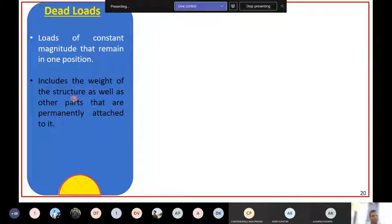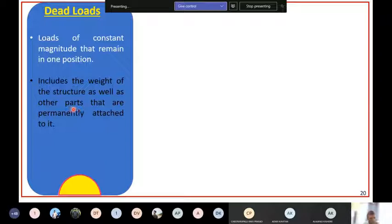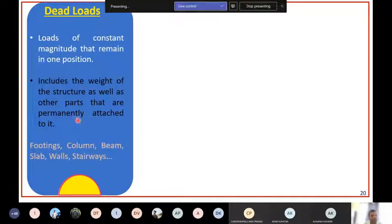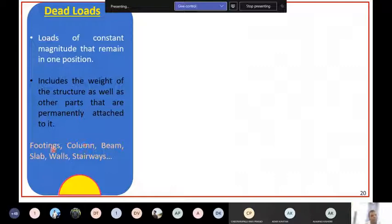Dead load includes the weight of the structure as well as other parts that are permanently attached to it. For example, in industry they install very heavy machines. If a machine is permanently attached to the floor, any parts that are permanently attached also form dead load. Footing, columns, beams, slabs, walls, and stairways are all examples of dead loads. All structural elements' self-weight will be a dead load.